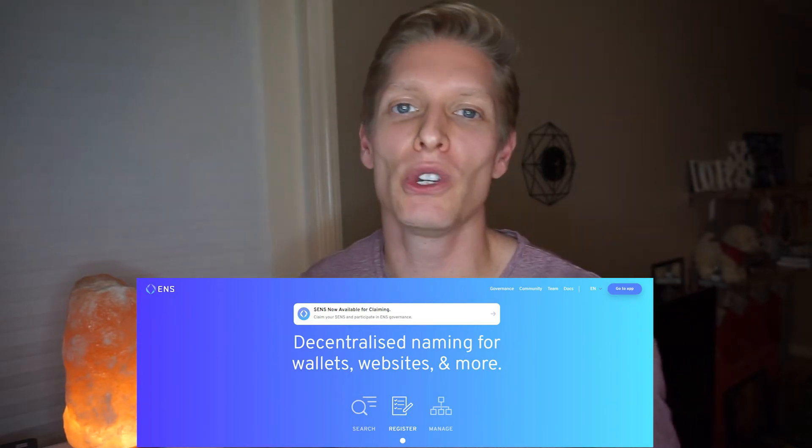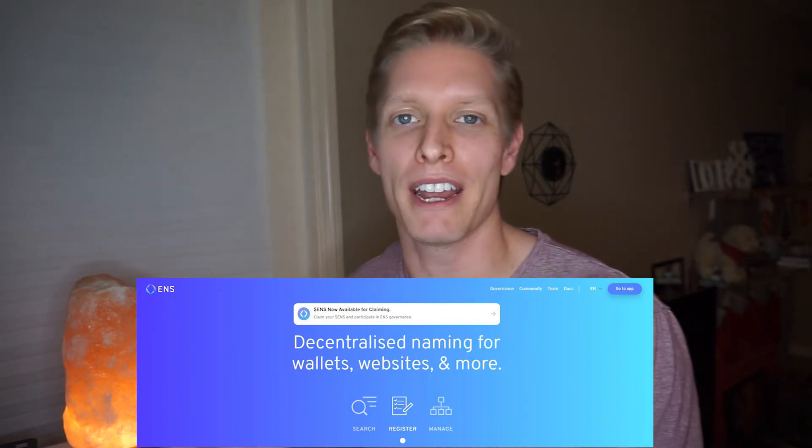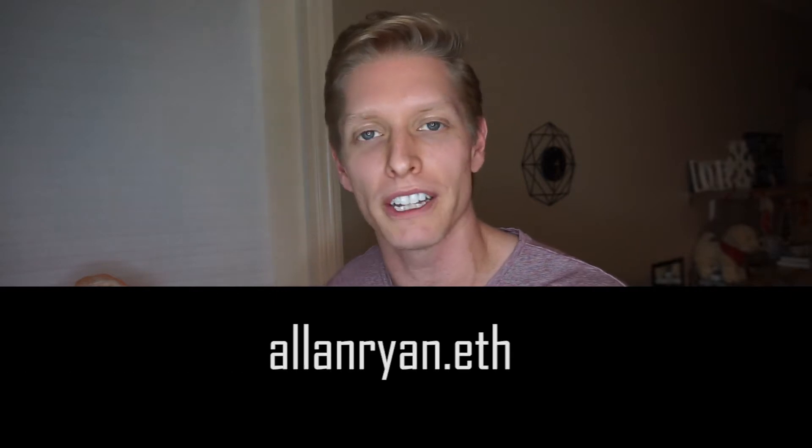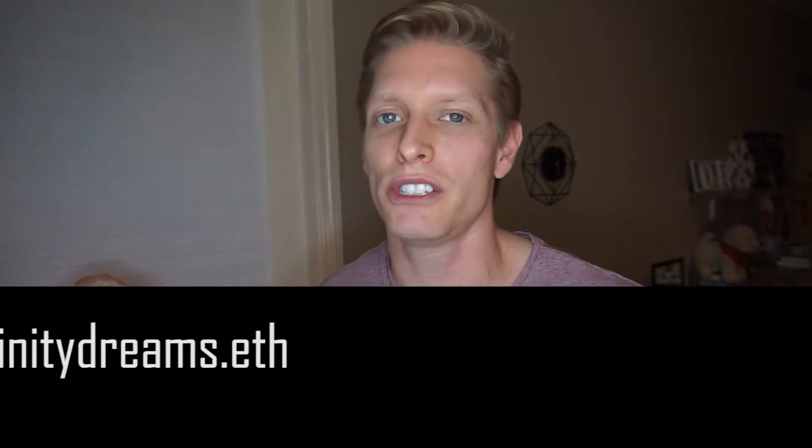Similar to a web domain that has a collection of words that redirect to a website like google.com, you can also set a name to redirect to your Ethereum wallet. This makes it so much easier to remember your Ethereum wallet address and much more professional when you're sharing it with someone else for business purposes or any purposes whatsoever.